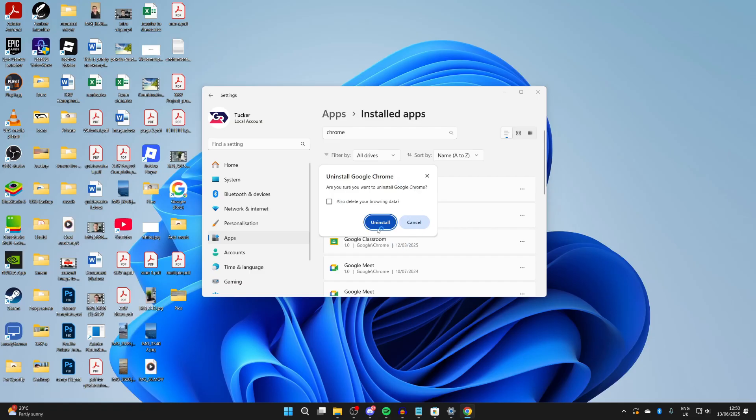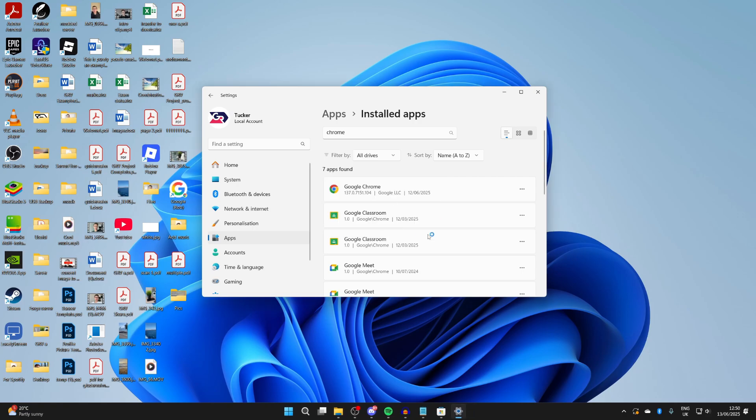You'll need to agree to the security pop-up. Press uninstall there. Then it's going to be uninstalled. Be patient while the process runs through.